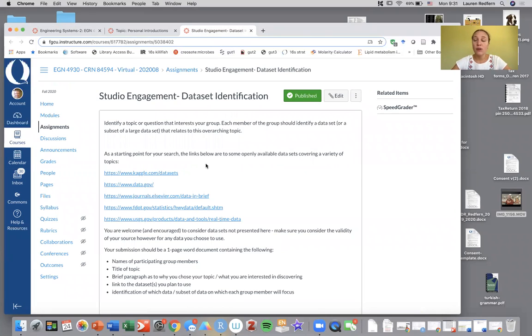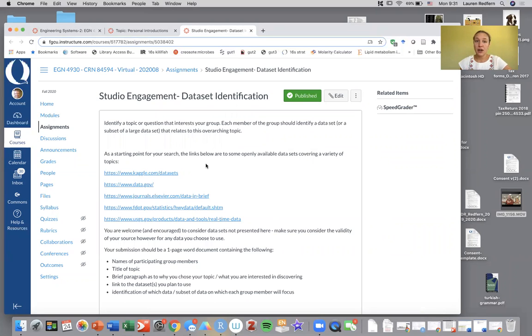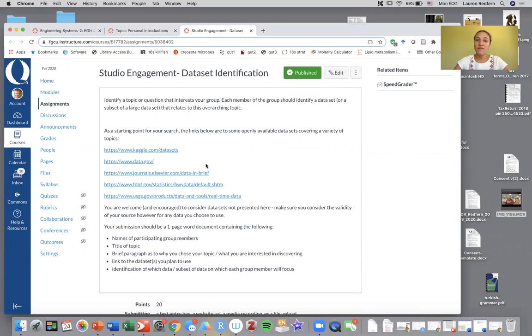You're going to meet with your group over Zoom or maybe a phone call or Discord and discuss what sort of project you're interested in working on. You're going to choose a data set or a subset of data set and find one that you're interested in working with when we start managing data using R.